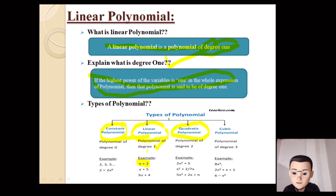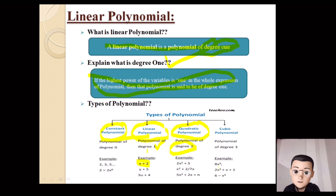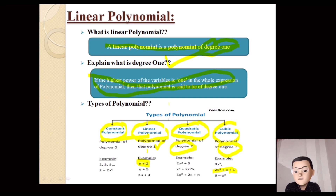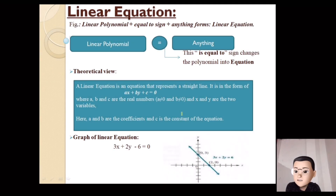A quadratic polynomial has a degree of 2. For example, 2x squared plus 5 has a degree of 2. Next, a cubic polynomial has a degree of 3. For example, 8x cubed has degree 3, and 2x cubed plus x plus 1 is also a cubic polynomial with degree 3. A linear polynomial has degree 1.